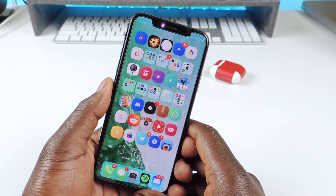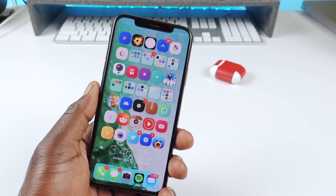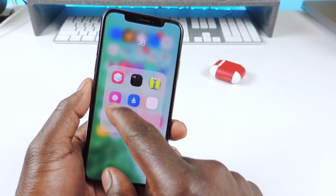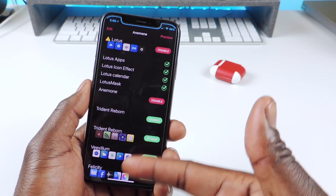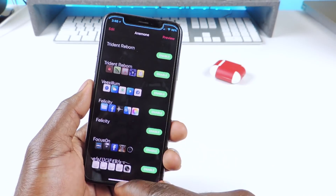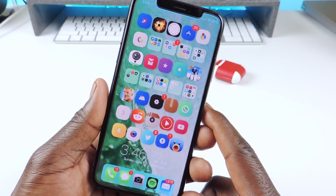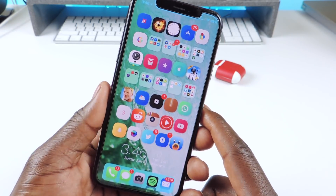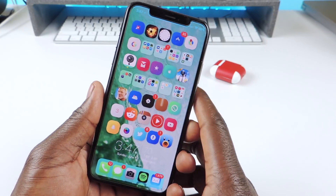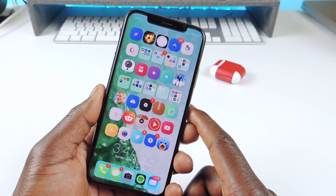The first one is Anemone. Anemone is a theming tweak — if I tap on it, these are all the themes I have in there. I can just select and add, and that's how I got this theme right here. This one is called Lotus — you can see the icons are different.